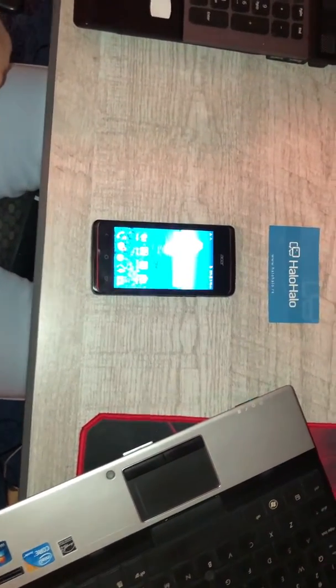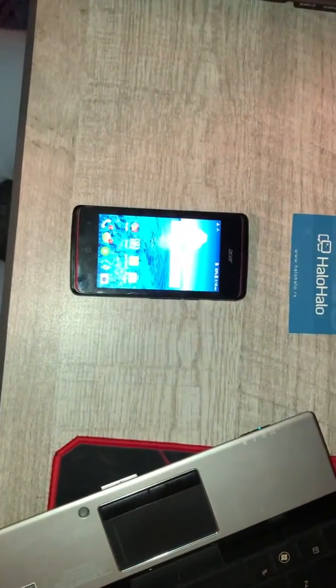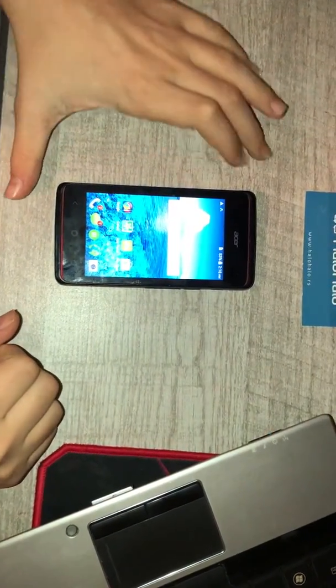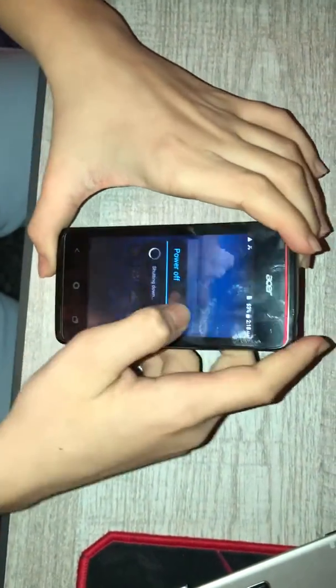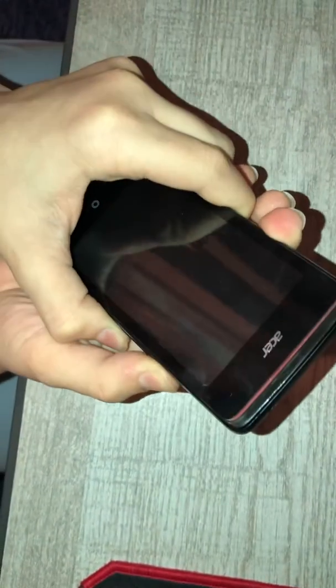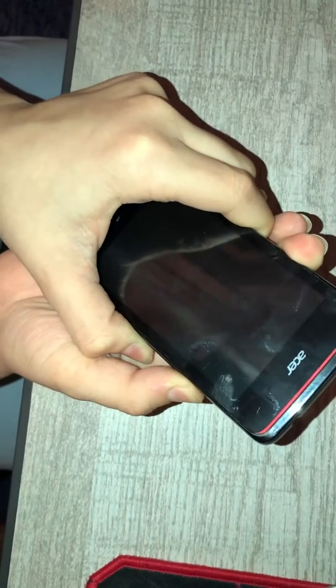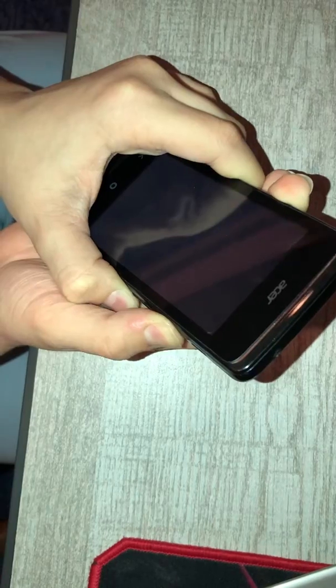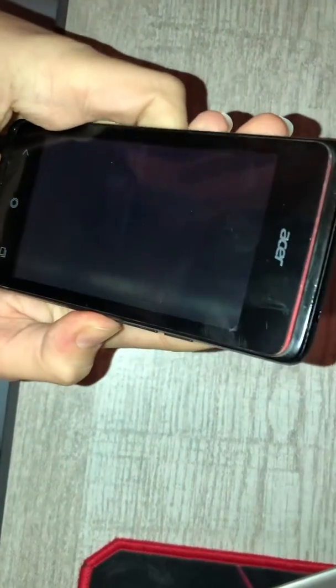Hello guys, today I'm going to show you how to reset the Acer Liquid Z200. First step: power off your phone. Wait a few seconds for it to power off, then press the power button and volume down at the same time.